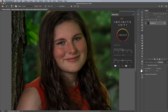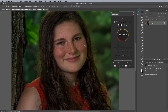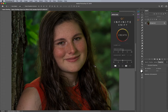Infinite Unify can also be used to correct influences from the environment. For this example, provided to us by Shauna Dowling, we have this portrait shot outside. You can see clearly here that there is actually a green color cast applied to the skin because of the trees. This is a really good example of how to quickly fix that with Infinite Unify.